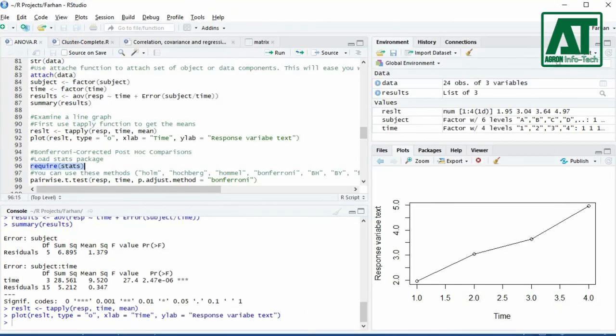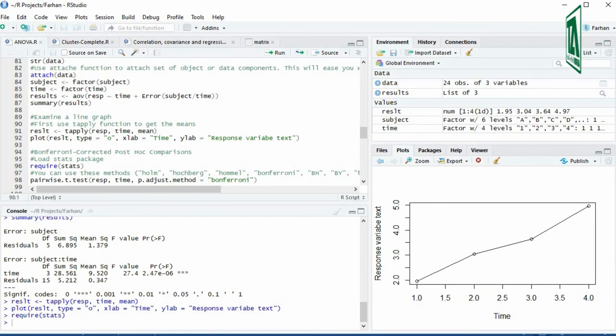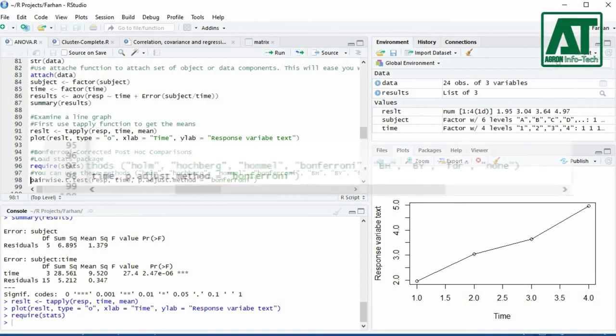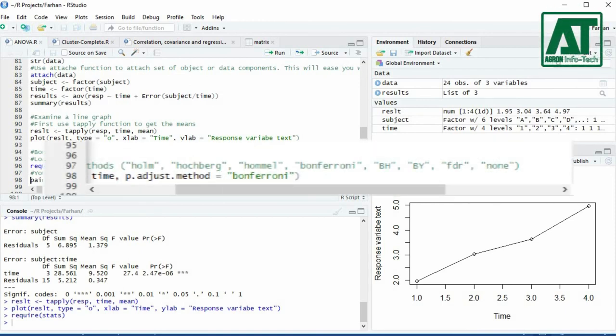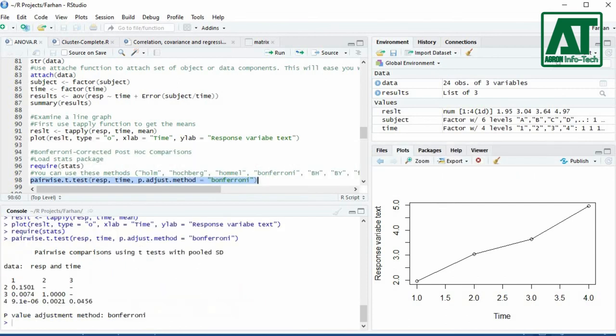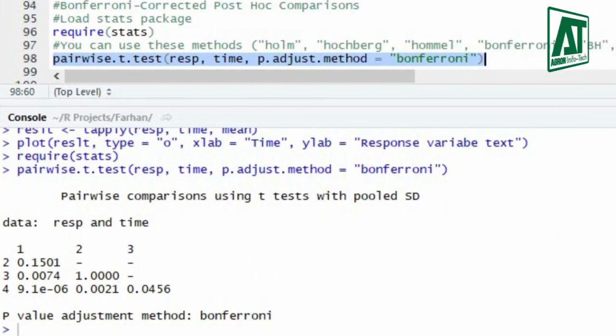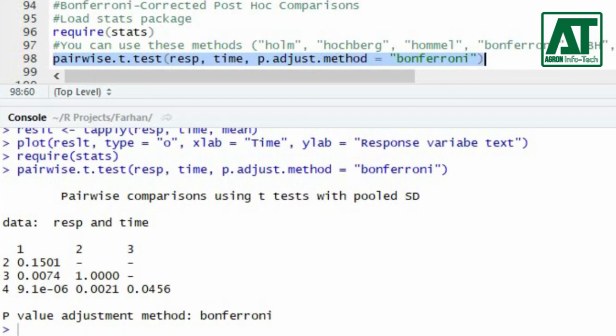For pairwise comparison, first load stats package using require function. For pairwise comparison use pairwise.t.test function. For method argument you can use one of these methods for pairwise comparisons. I shall use Bonferroni to explore difference between means. The results show that first and second week p-value and second and third week p-value appears to be non-significant, while rest of the comparisons are significant.